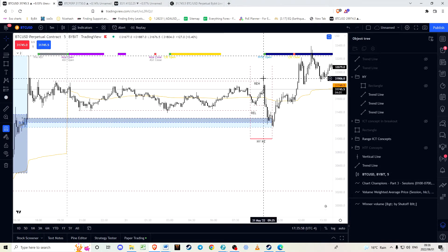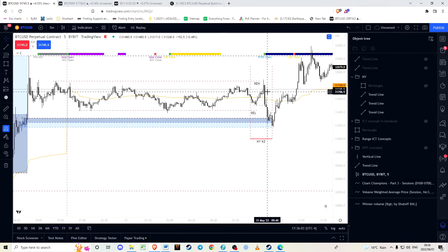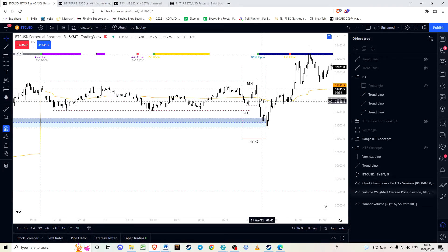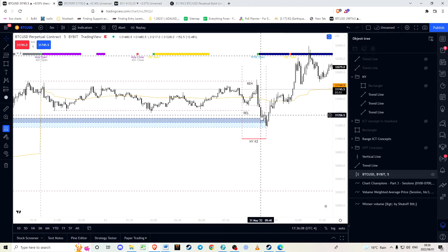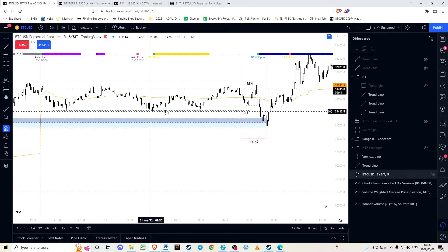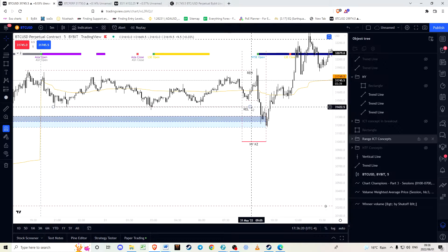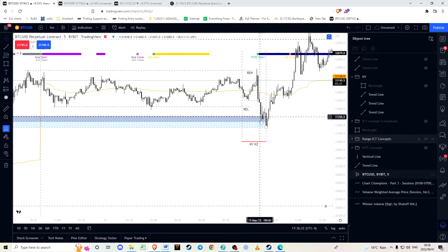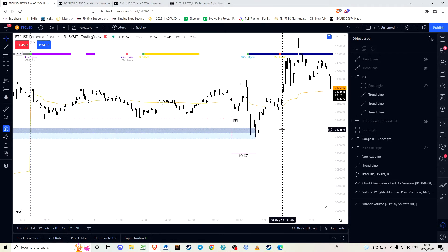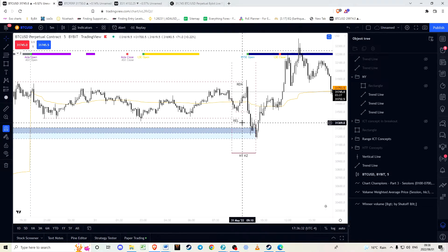The last swing high is tapped and then we have quite a violent redistribution of price delivered aggressively downwards. When tapping equal lows, we always want to see this sort of displacement of price — price quite violently coming through the level. If we see price pattering slowly towards a level, this is normally not a good indicator that price is likely to go through there.